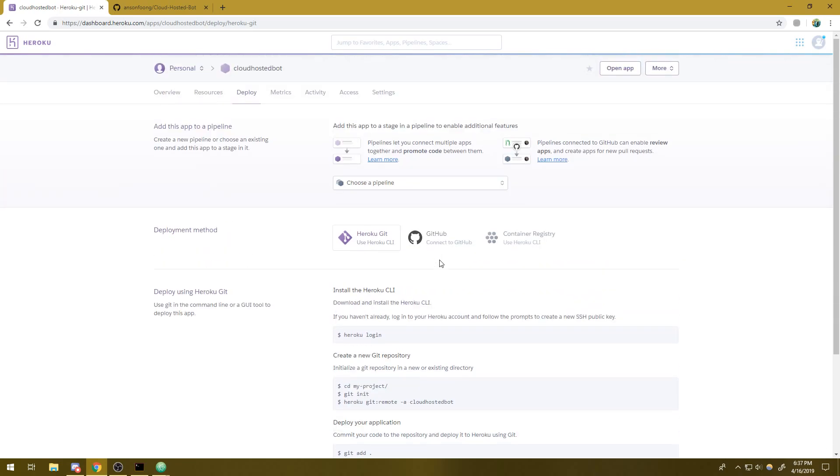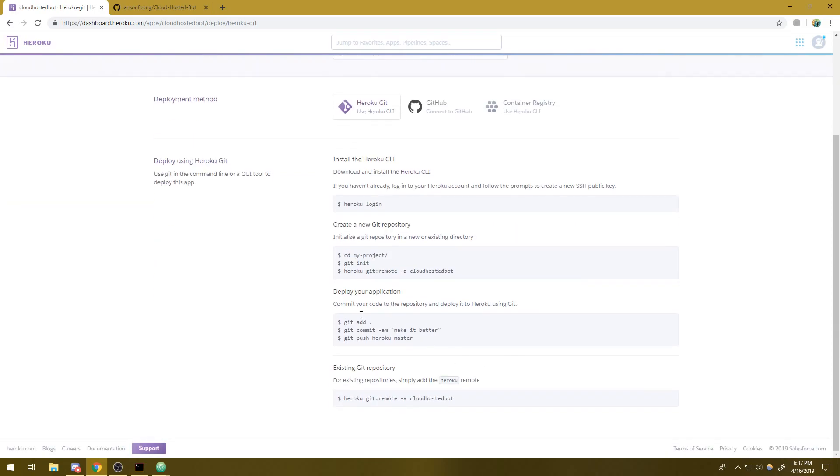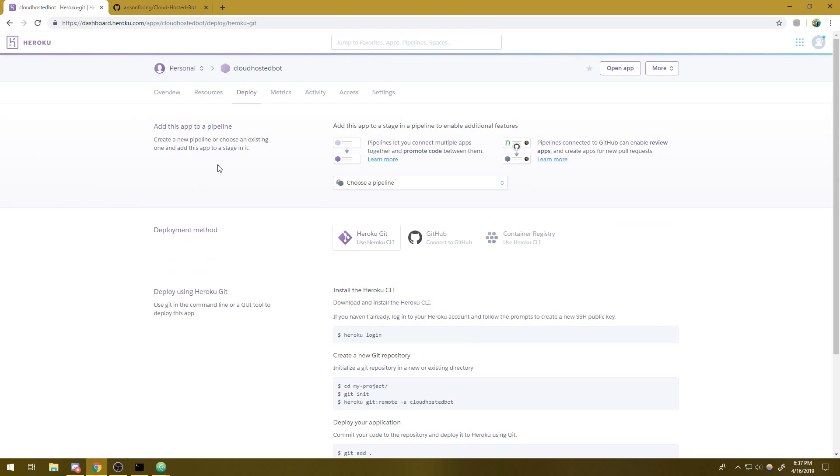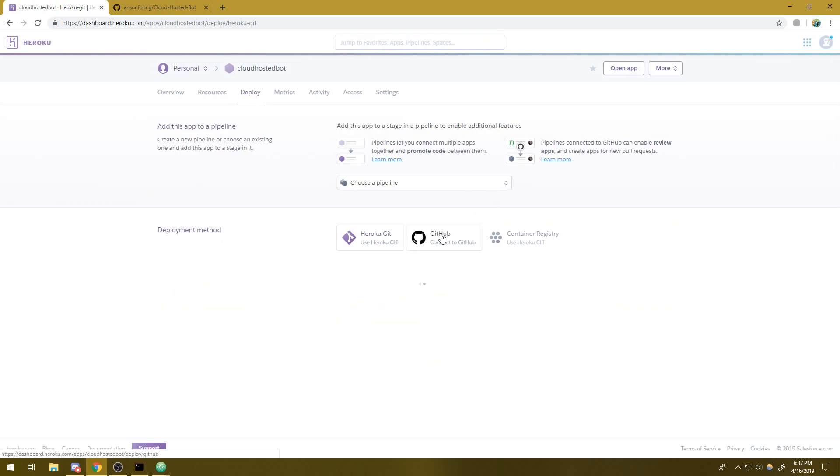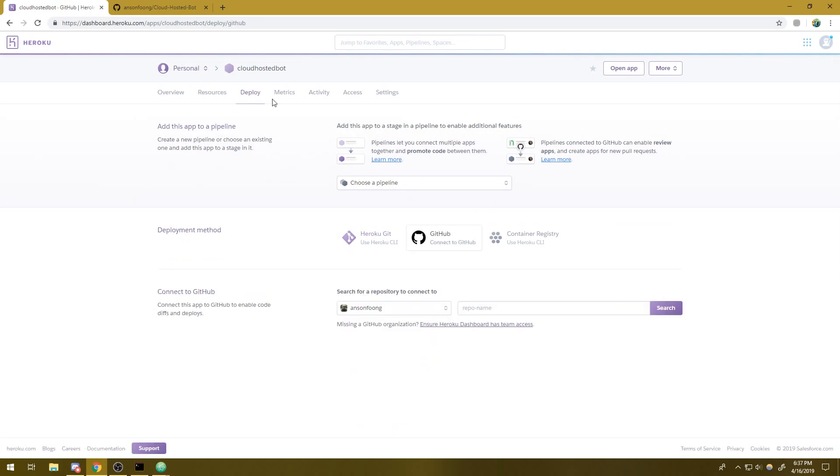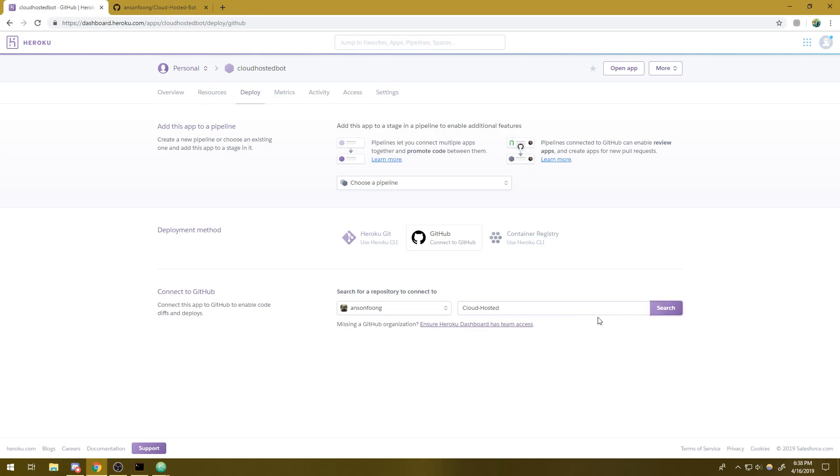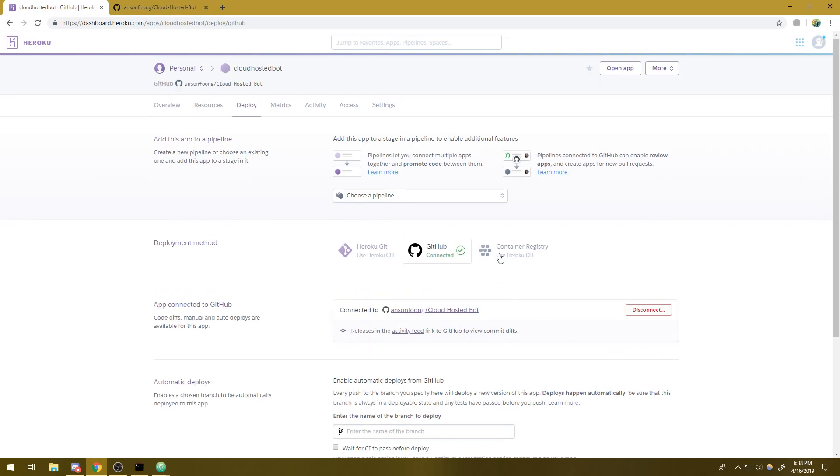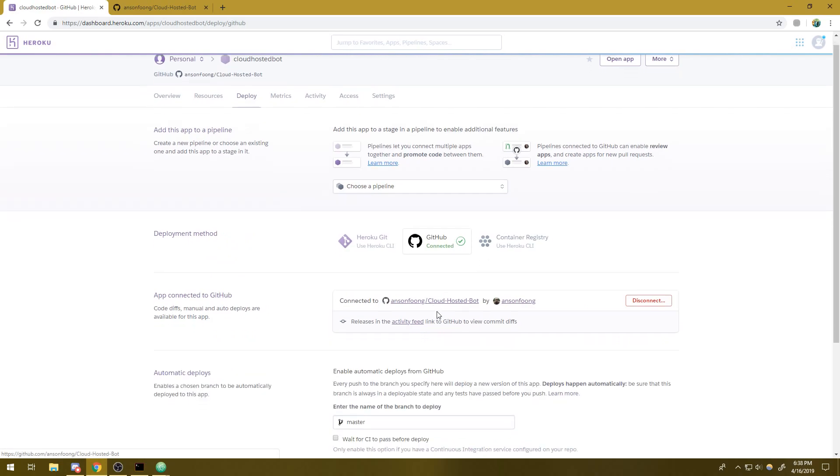Now here's the thing. You don't need GitHub for this. You can actually use the Heroku command line interface. But I don't have it set up right now on this computer. So I'm just going to use GitHub, which is actually fairly easy. So if you have not connected GitHub to your Heroku account, you're going to want to make sure you have it connected.